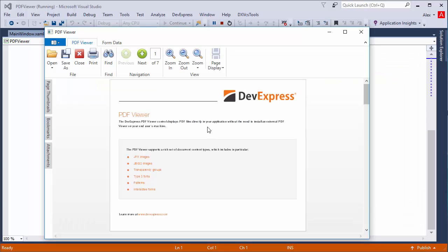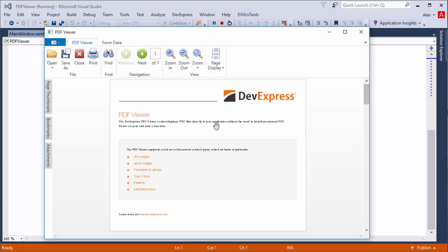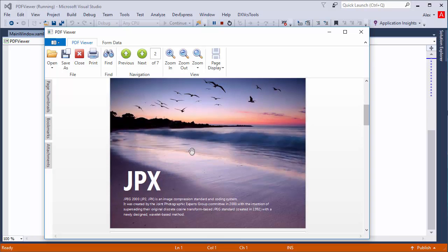Users can also page through the document using the hand tool. Right click and choose the hand tool item, then drag the hand with your mouse.